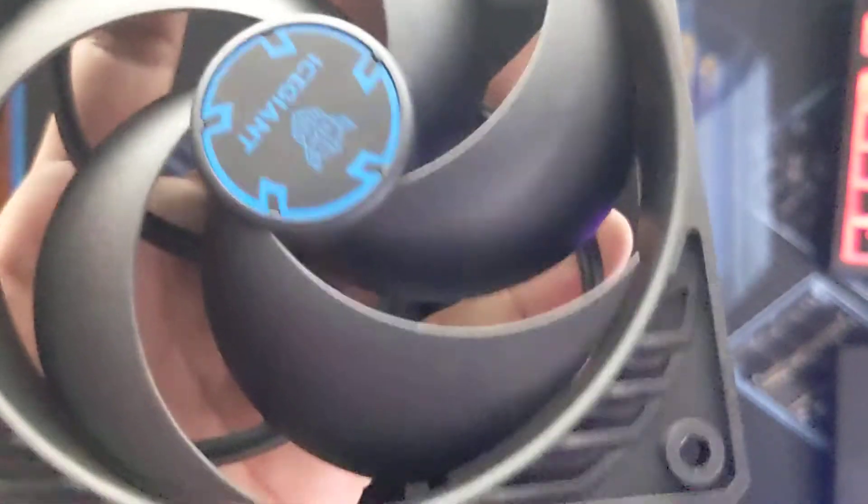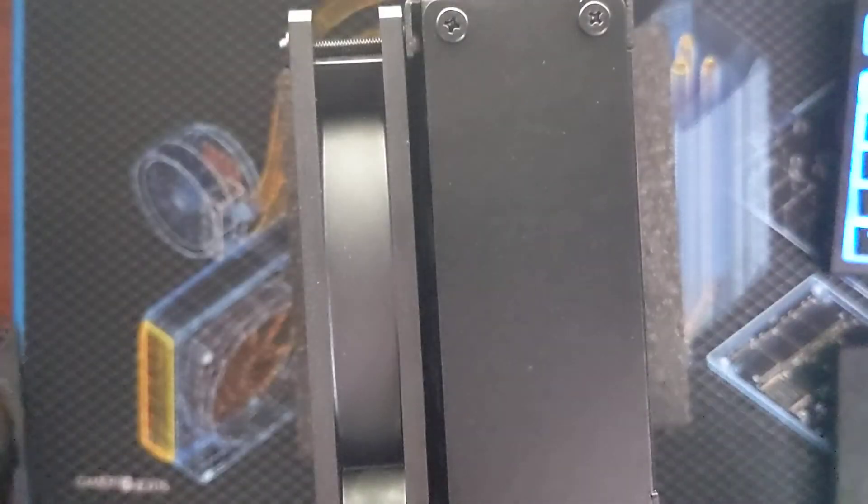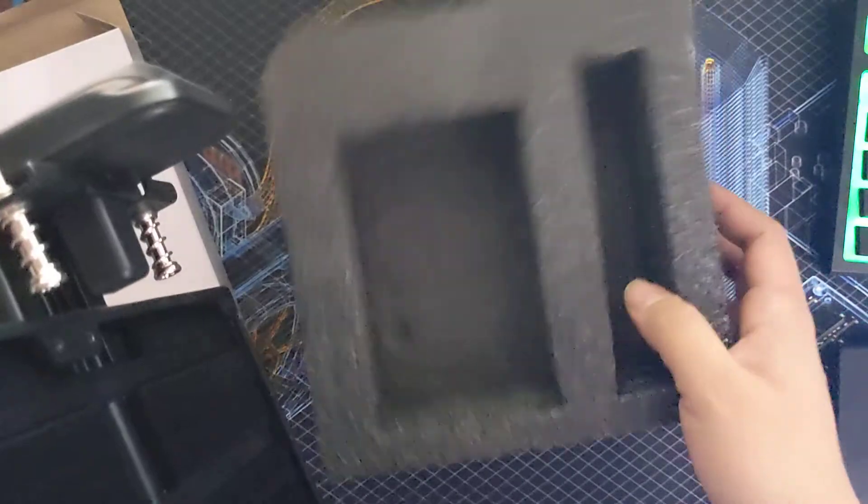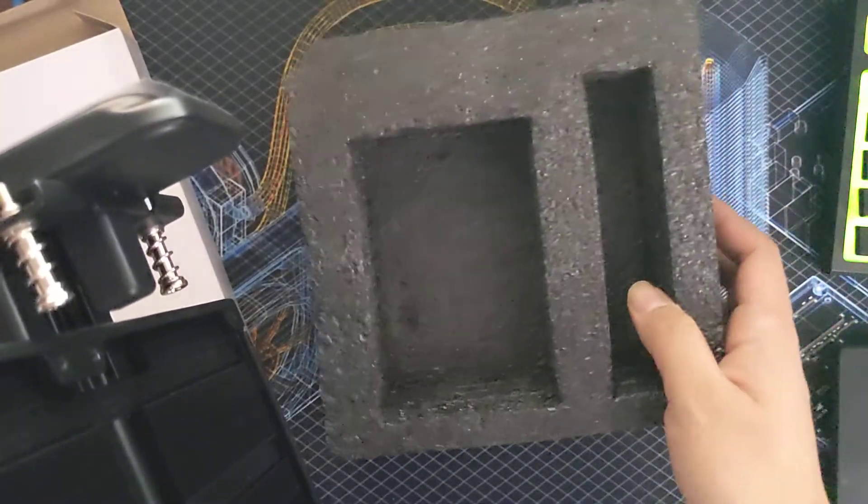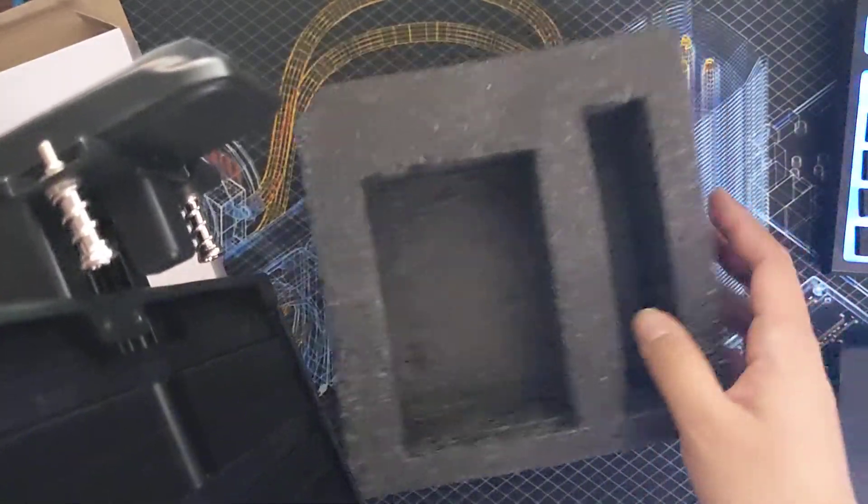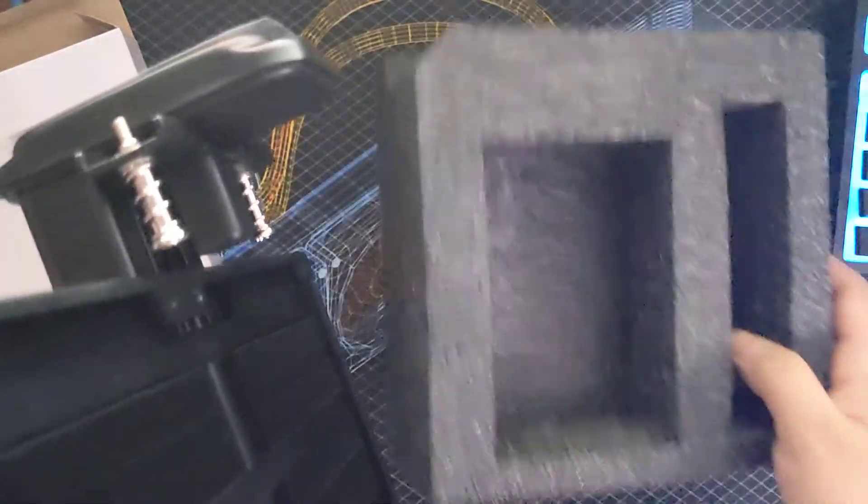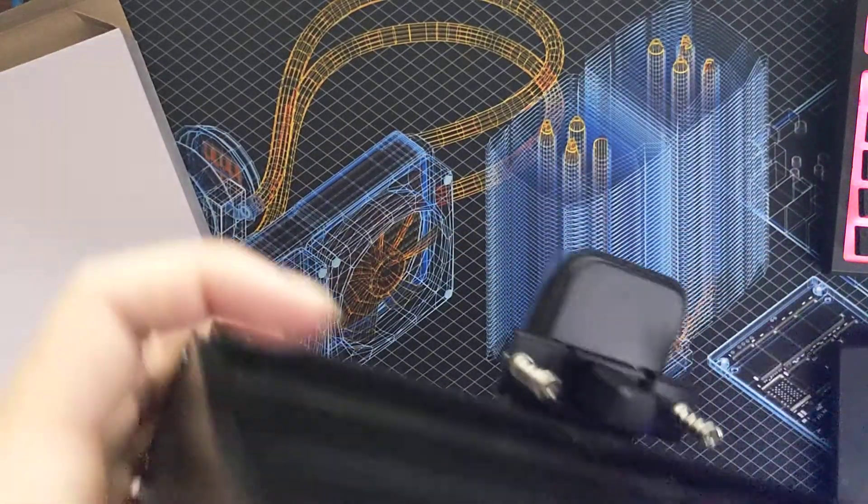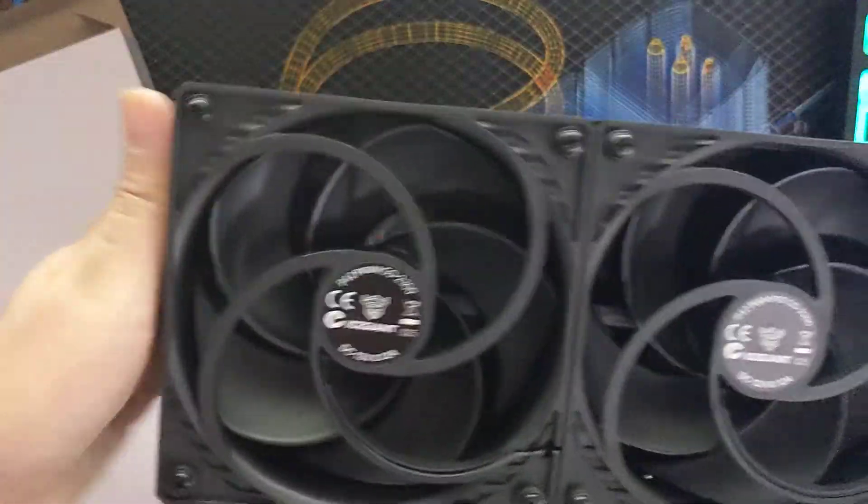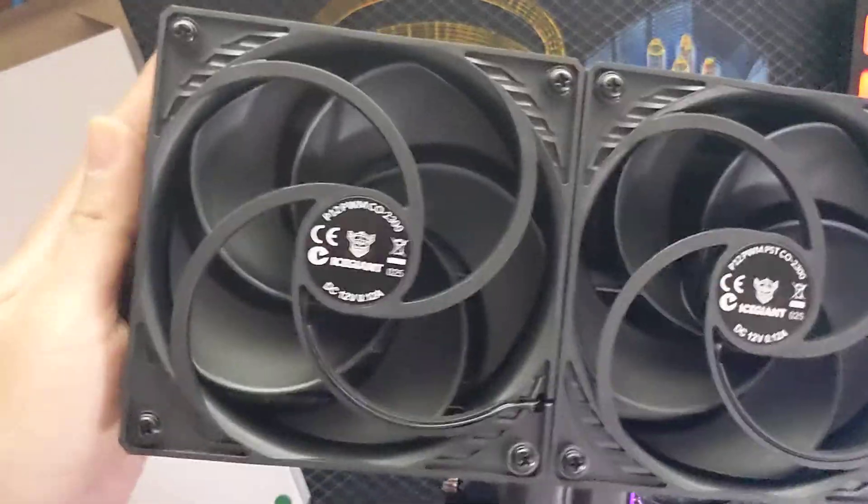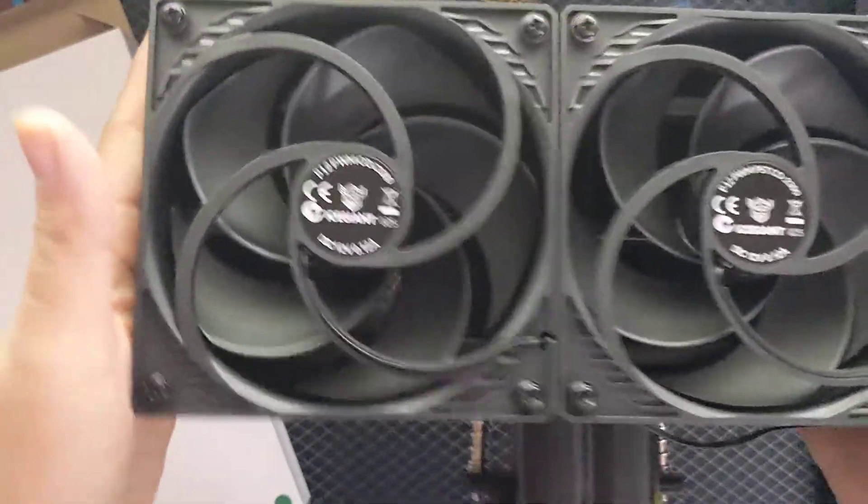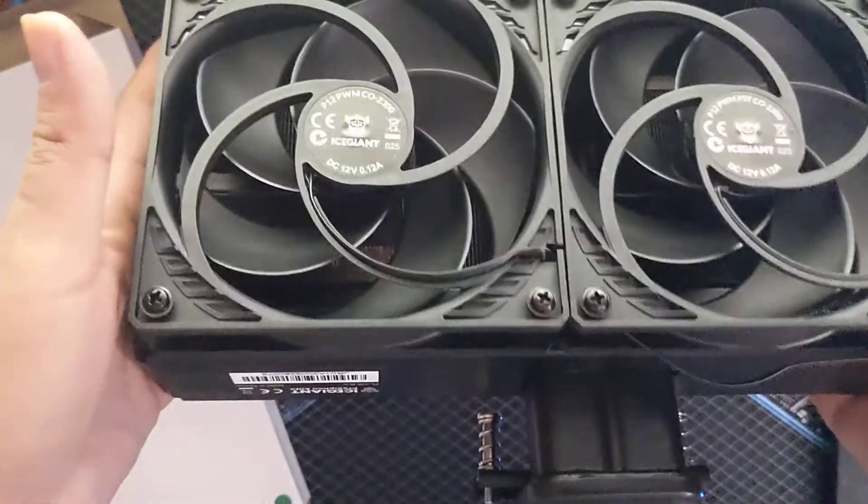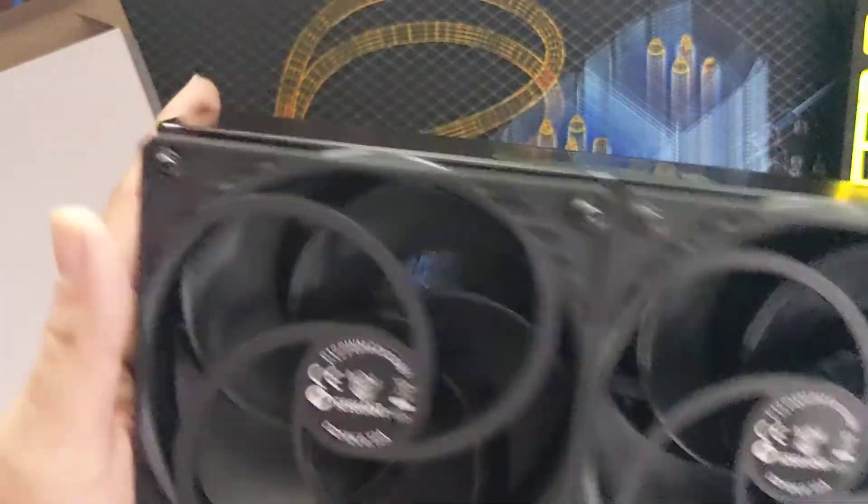This is the fan that's included. It has nice protective foam on the packaging. This is pretty much it. It's really weighty; I can feel the high quality.